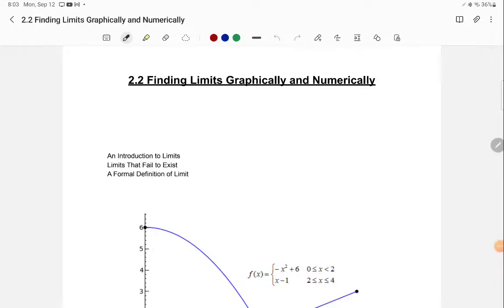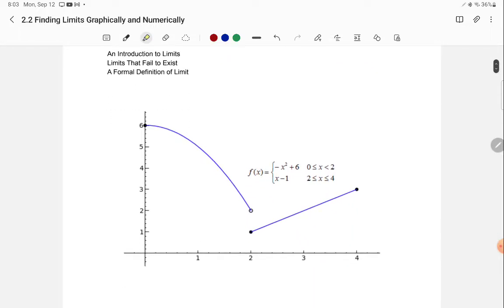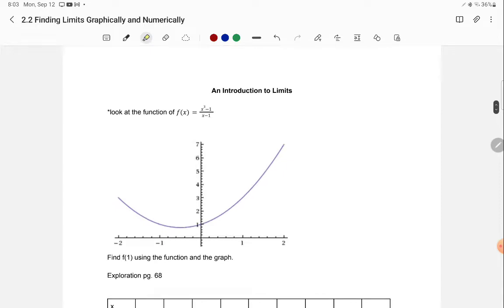In this video, we're going to be taking a look at finding limits graphically and numerically — looking at both ways of finding limits. Let's take a look at an introduction to the idea of limits and what they are.